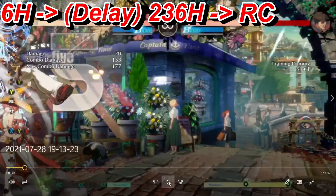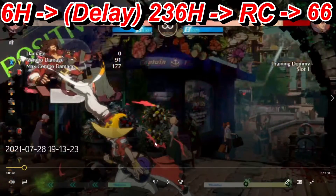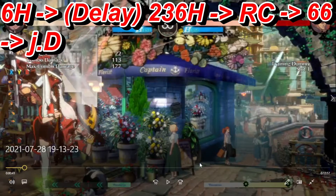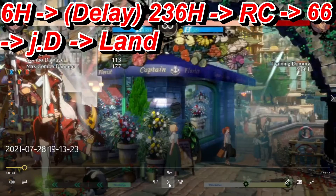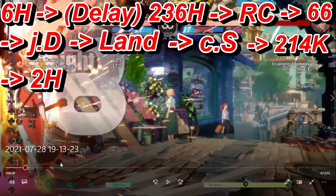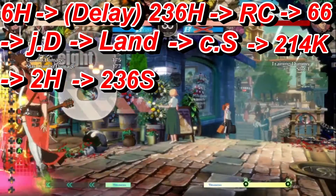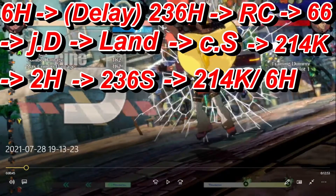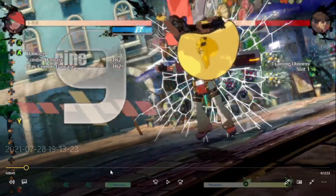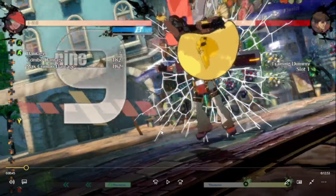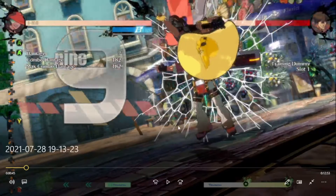Once you do your RC you want to dash up — I use the actual dash button so I don't mess up the input. Dash up, go into your JD, which is your jumping dust attack, just to get that extra air carry. Land into your close slash to go right into Chemical Love, then into crouching heavy slash and light Stroke the Big Tree for a wall crack. You can finish with either Chemical Love again or 6H. Chemical Love is 2-1-4 kick.